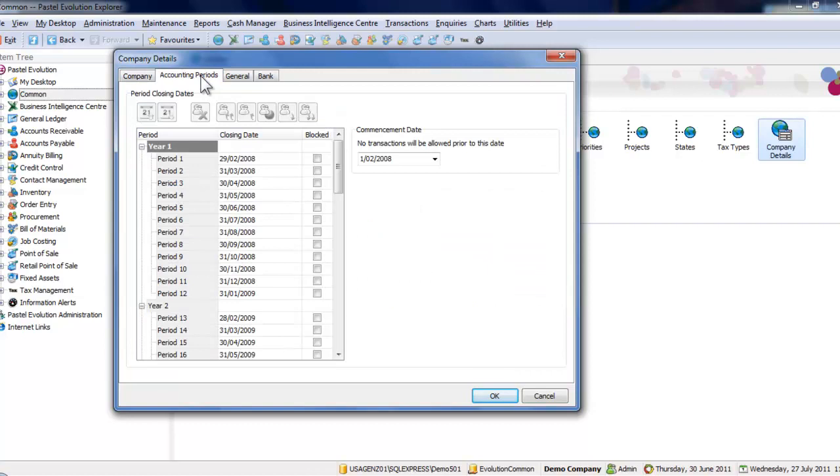Here you can block periods, which prevents agents from processing data to the selected period. You can block periods that are finalized, or you can block future periods. This is to prevent inadvertent processing.